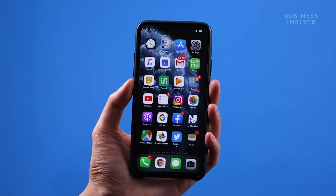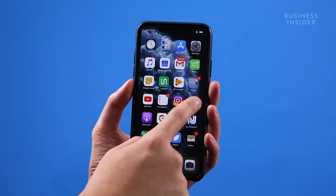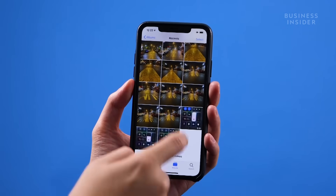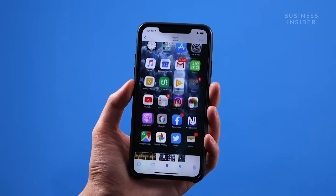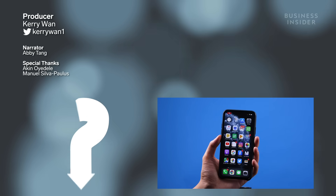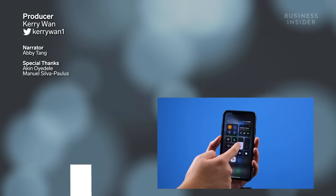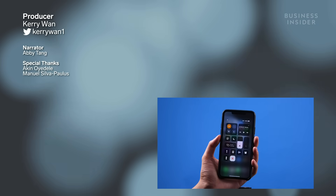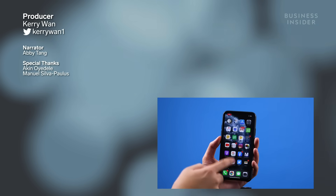You'll find all your recordings in the camera roll of your photos app. Did you find this video helpful? Comment below and let us know, or if you know any alternative methods, share them in the comments.